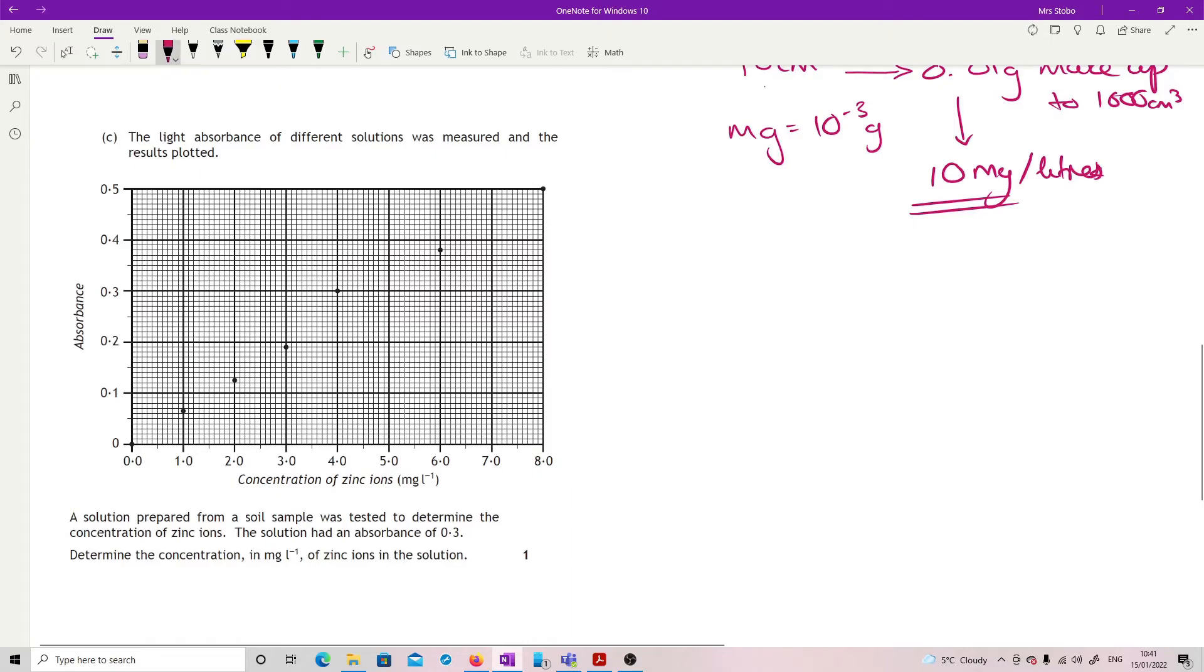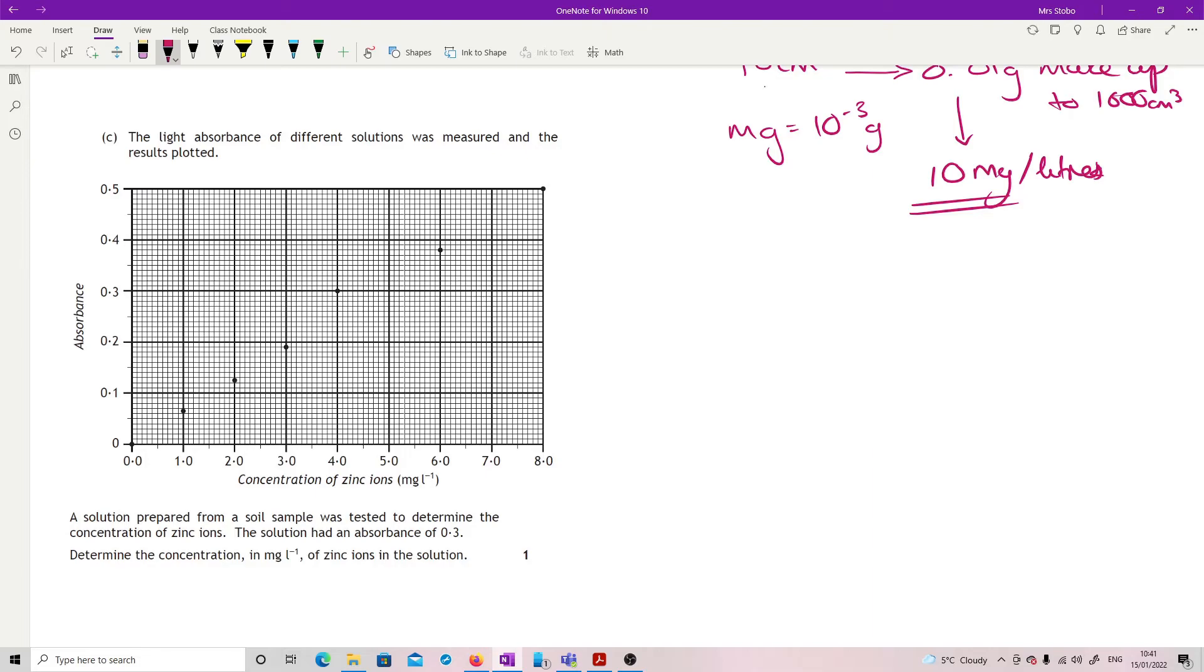The light absorbance of different solutions was measured, results plotted. The solution prepared from a soil sample was tested to determine the concentration of zinc. Solution had an absorbance of 0.3. Determine the concentration in milligrams per litre of zinc ions in the solution. This is actually a lot trickier than it looks because your automatic thing is to say, right, absorbance is 0.3, read it across, I've got a point there, read it down, it's 4 milligrams per litre. That is wrong.